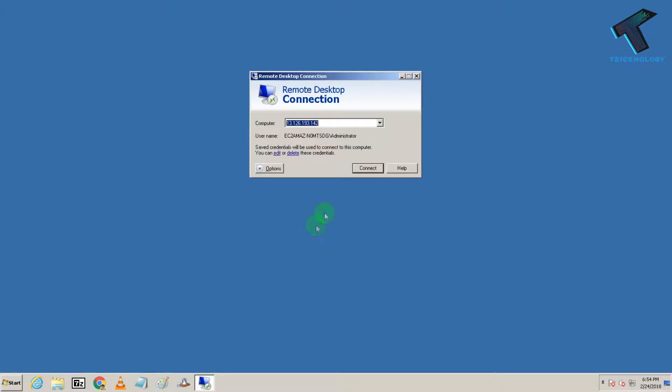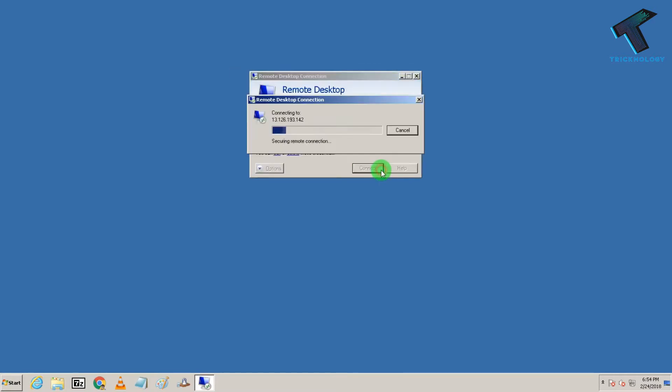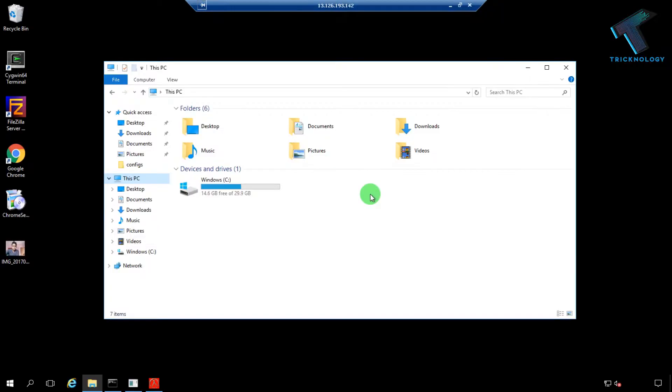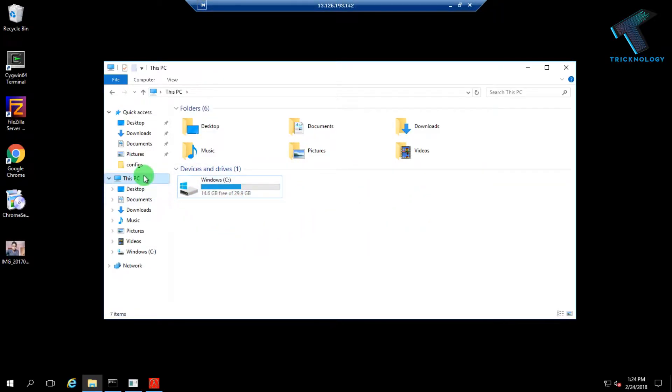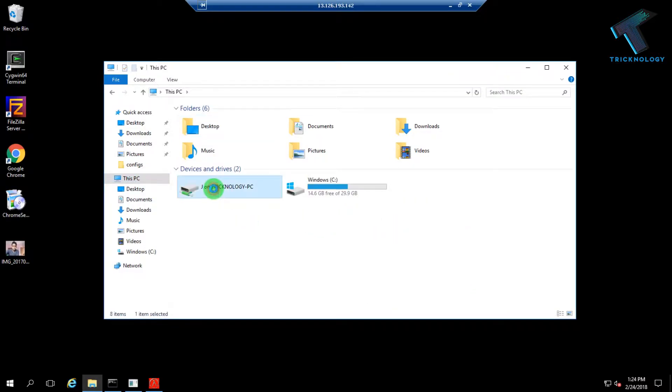Hey guys, welcome back to my channel Technology and in this quick video, I am going to show you guys how to access your local drives from your VPS server.